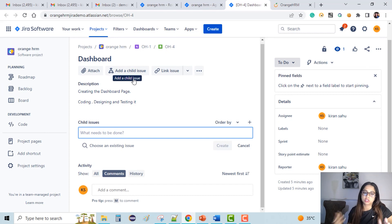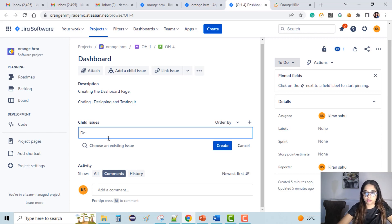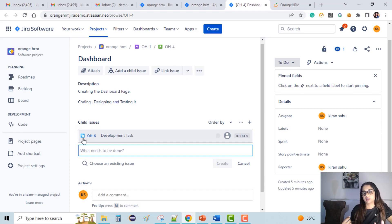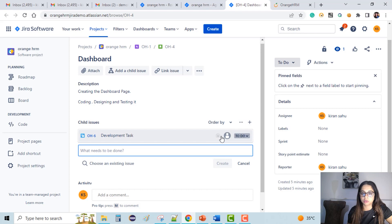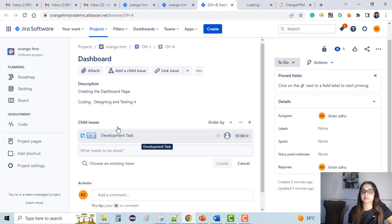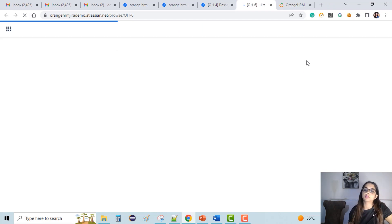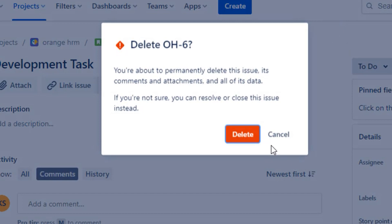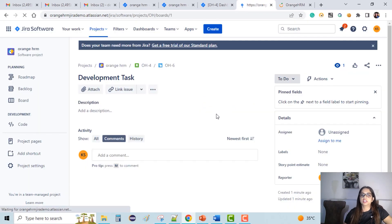Now let's learn how to create a child issue. I'll click 'Add a child issue' and write the issue name — let's say 'Development Task' — and create. We cannot directly create a task using 'Add a child issue'; it has a tendency to create a subtask directly. So it got created as a subtask. What I'll do is delete this for now. I'll open the ticket in a new tab and delete it using 'More Actions', then go to delete. It got deleted.